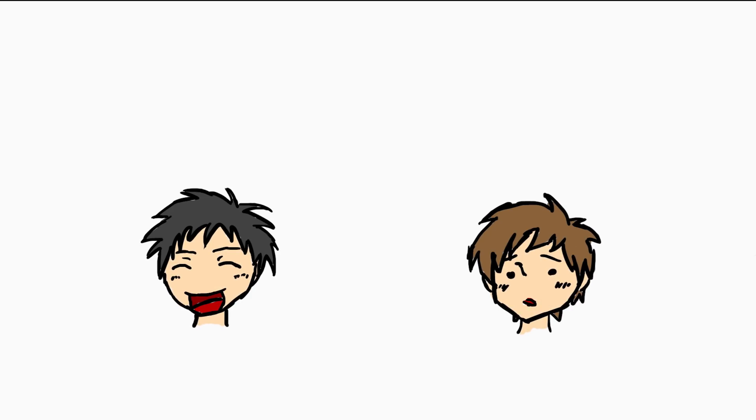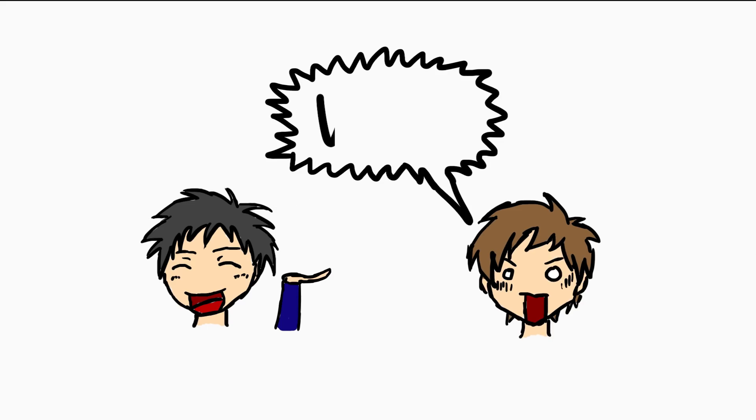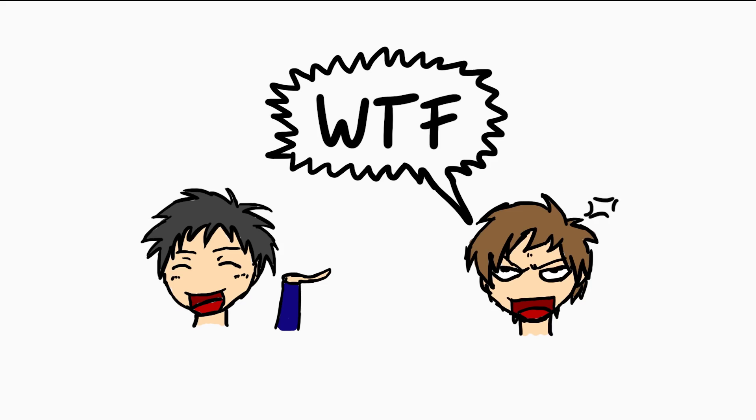However the author then kinda dropped the hint, because he said, oh but it doesn't really matter, the exploit doesn't need the logger contract. And I was like, what the F? This is all just distraction?